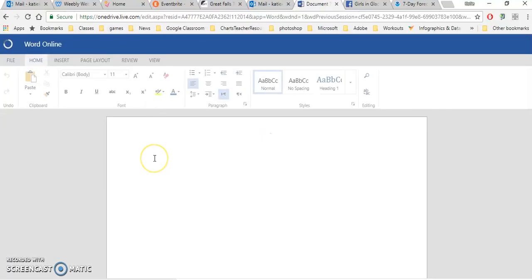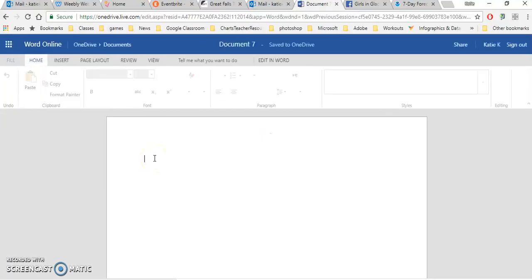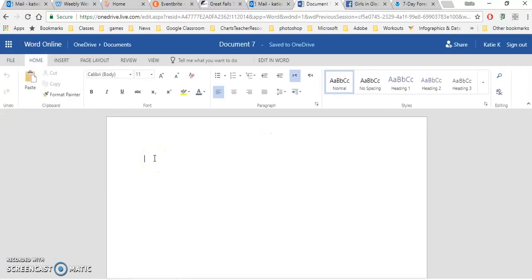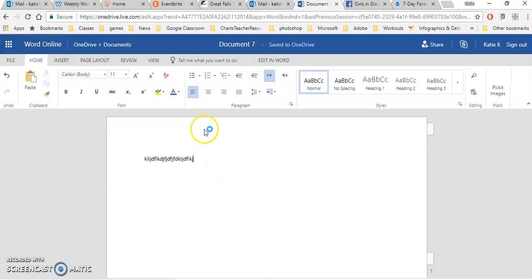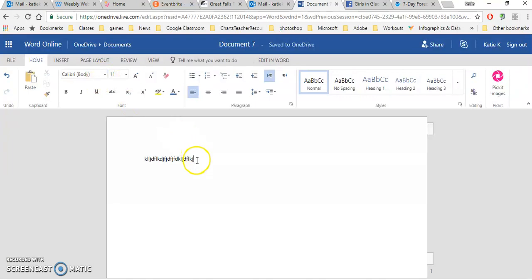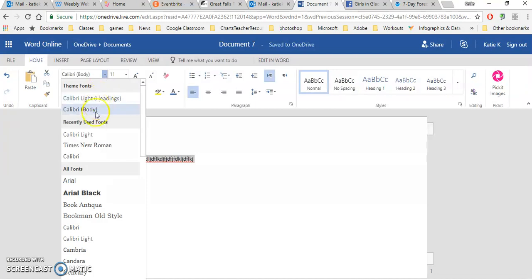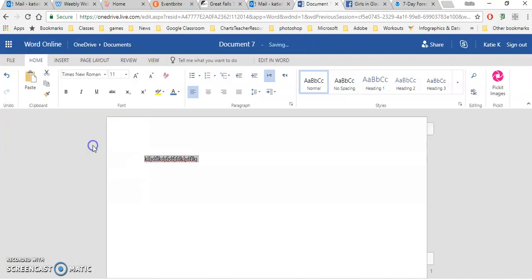Once you're in your document, you can just start typing. If you're familiar with Word, you'll notice most of the items that you're used to. You can highlight things and click and drag, change it to different fonts.